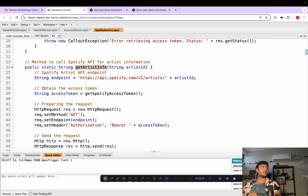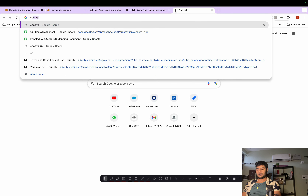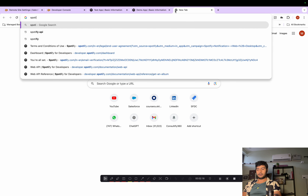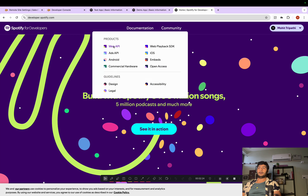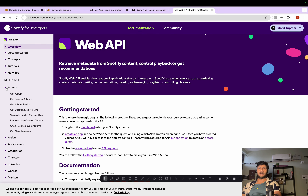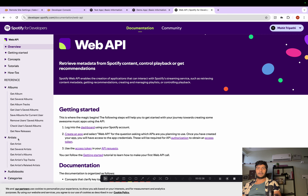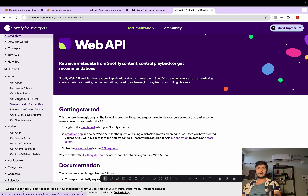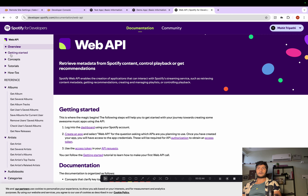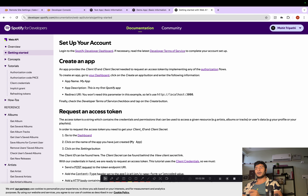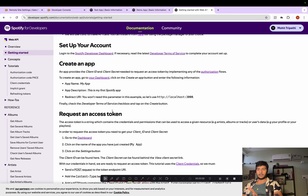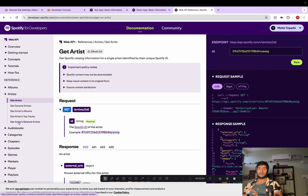If I show you the Spotify for Developers website, there are different Web APIs available. You can get album information, a specific album, several albums, tracks, artist information, and several artists. The Spotify for Developers site has complete tutorials, and if you go to Getting Started they have full information on how to create an app and how to get the access token.